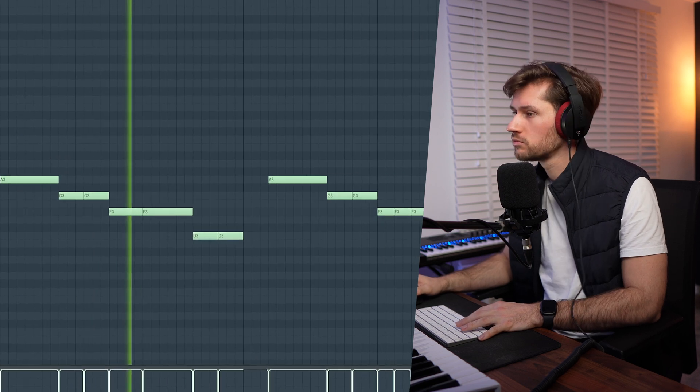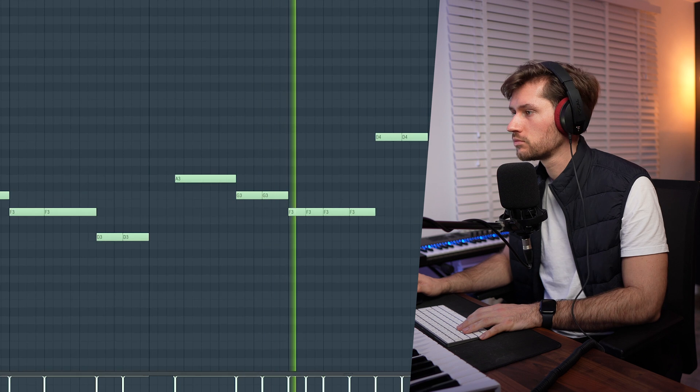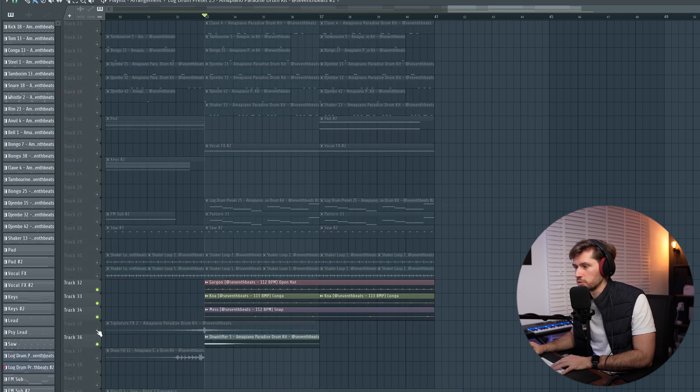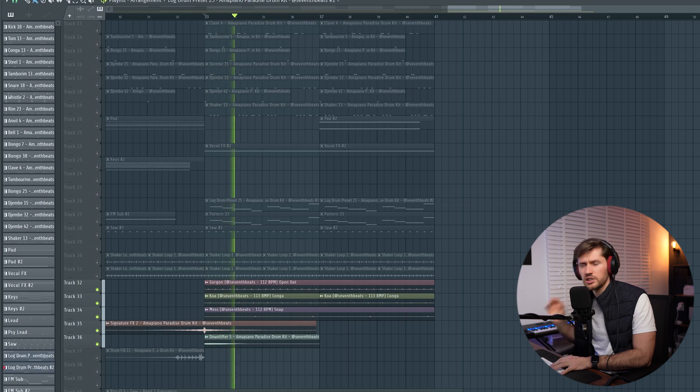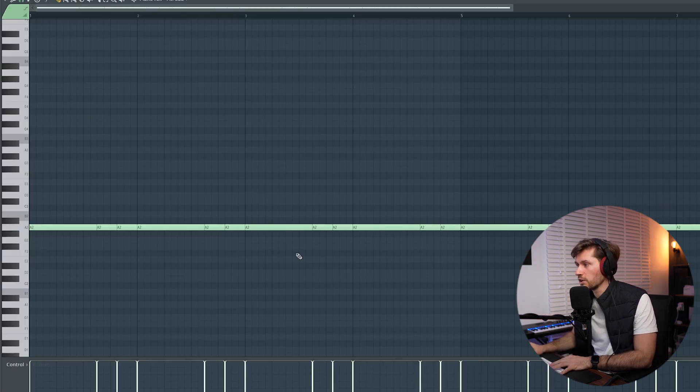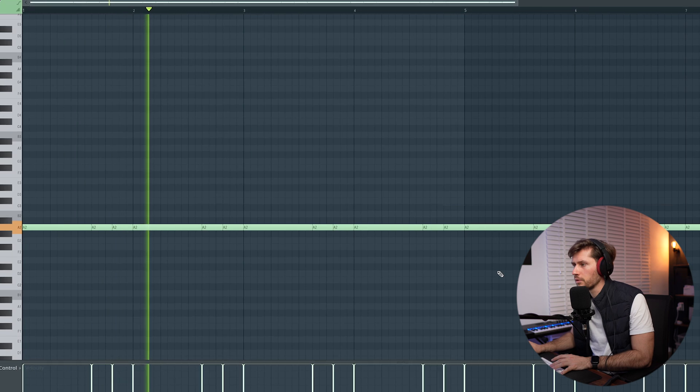I've created all the basics for this beat, so now I'm going to create the arrangement. If you're interested in the sounds used in this tutorial, make sure to check out the Amapiano Paradise Drum Kit — there's also a free preview available to download on my website. I've added a second log drum pattern, some more drum loops for rhythm, and a build-up transition using the sine base playing a note. Those are the main adjustments I've made.